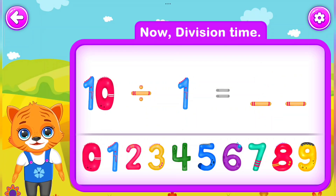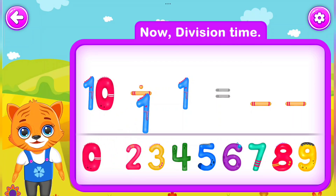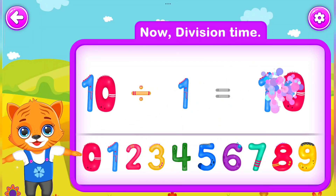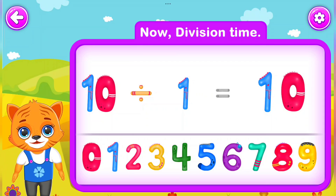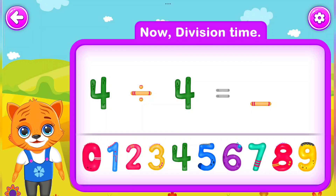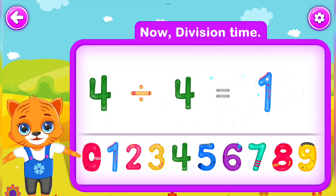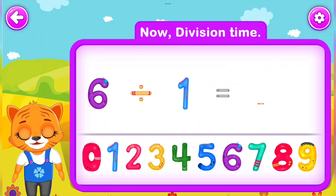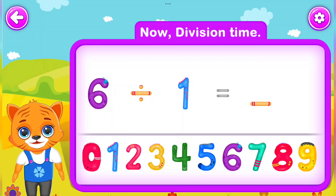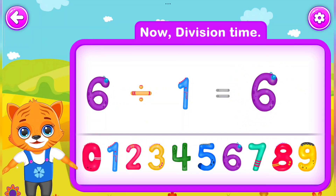10 Divided by 1 Is equal to 10. You did a great job! 4 Divided by 4 Is equal to 1. Wow! 6 Divided by 1 Is equal to 6. Well done!